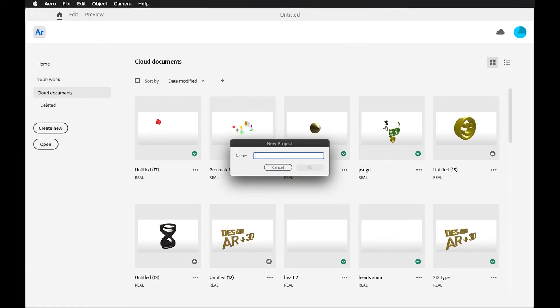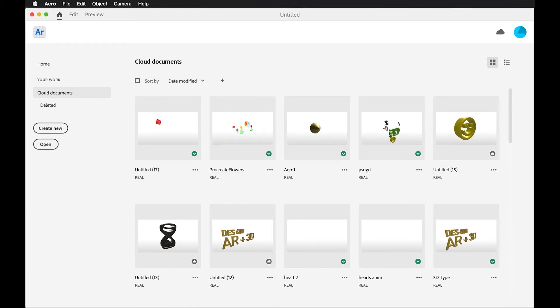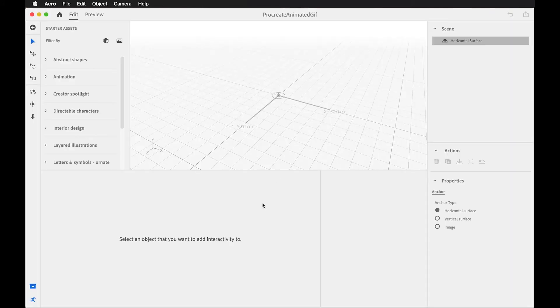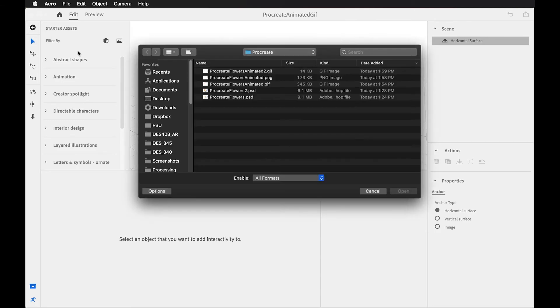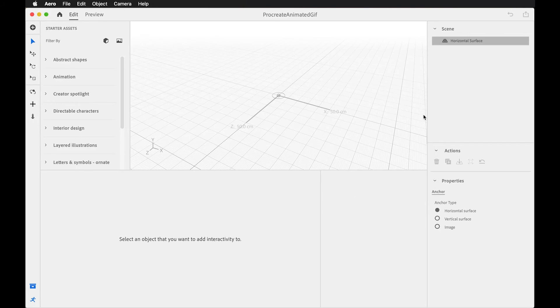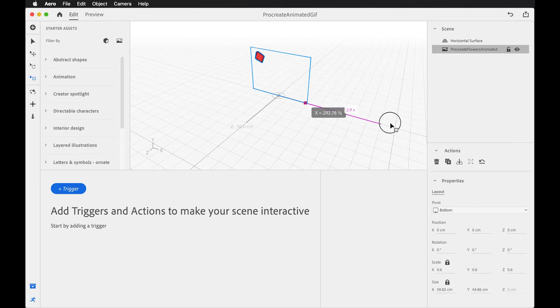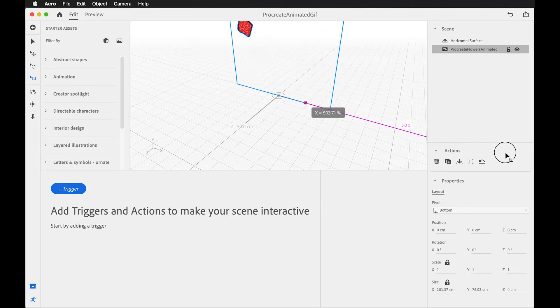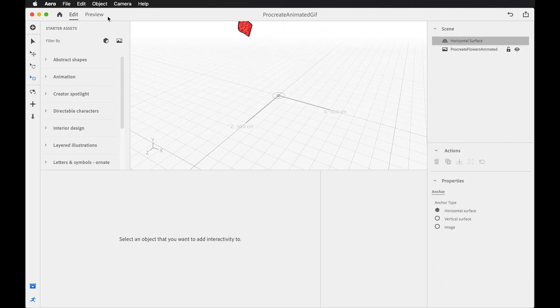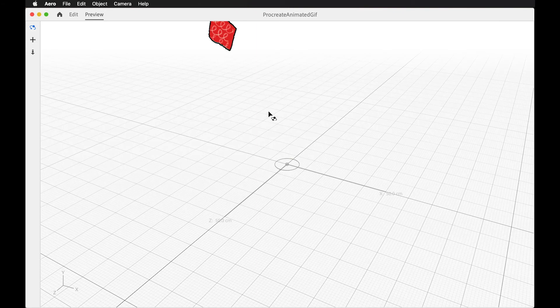Okay. So I'm going to try to grab that animated GIF that I exported from Procreate. I'm going to make a new project, Procreate animated GIF. And what I'll do is import that asset and press that plus button. Looks like I have it here, Procreate flowers, animated GIF. And yeah, it comes in, I might want to scale this up a little bit. Again, if I go to preview this, I won't see anything because I do need to add this behavior onto it.